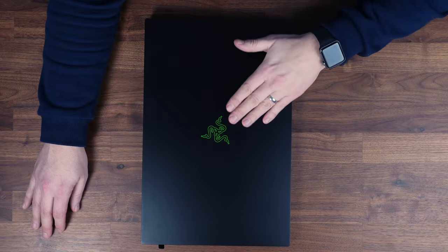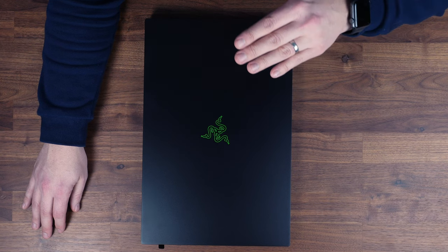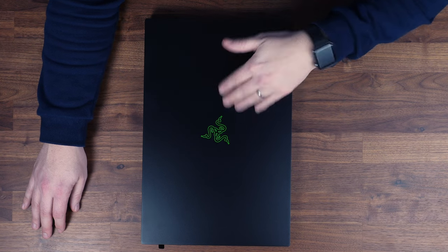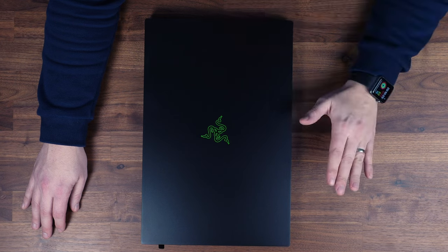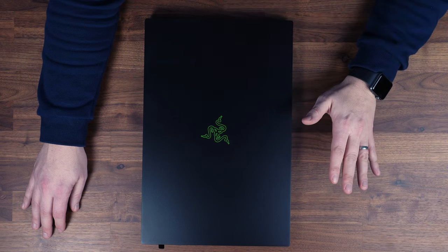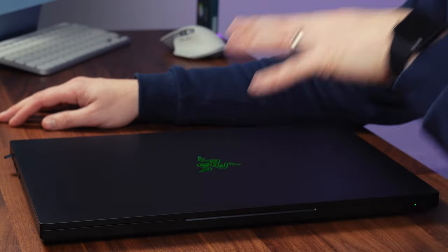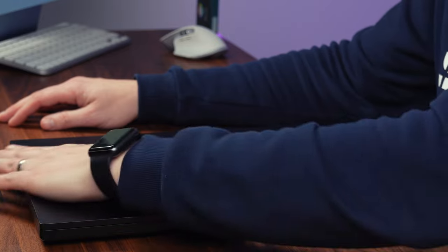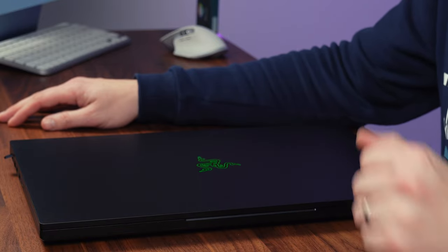And as usual we've got the lit Razer logo. Again, you can either have this permanently on, pulsing, or pulse with sleep, or you can turn it off if you wish. And if you don't like that and want to buy this for like a business class environment, you can just buy a skin to go over the top to hide that logo altogether.